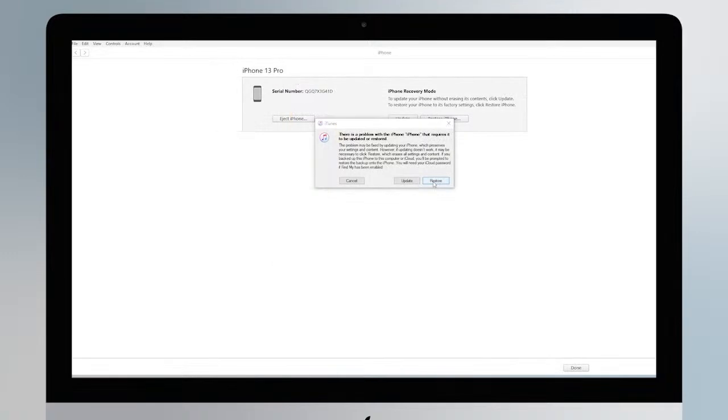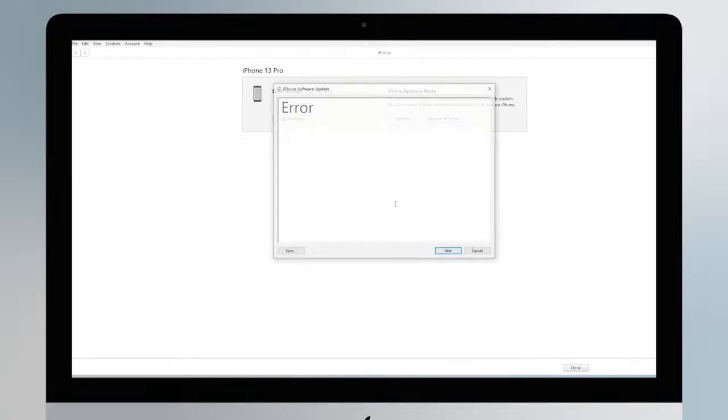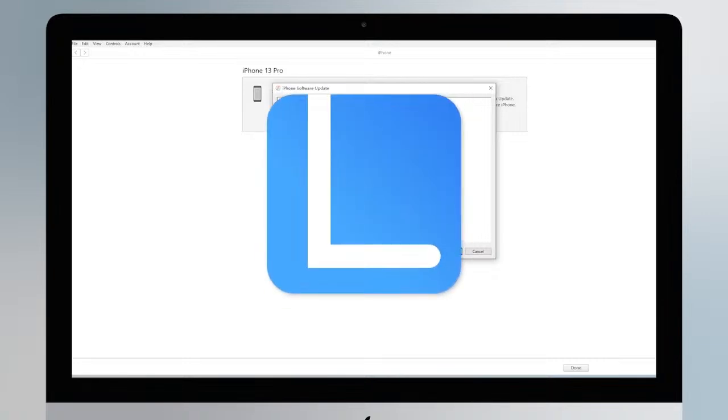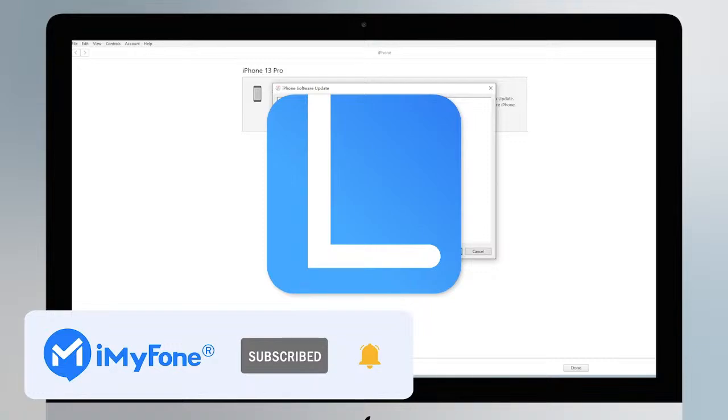While using iTunes, you may find that iTunes cannot reset your iPhone for some unknown reason like this. So we recommend using LockWiper for a smoother experience. Okay, that's all for today's video. Remember to subscribe to our channel. If you found these methods helpful, share them with your friends. See you next time.